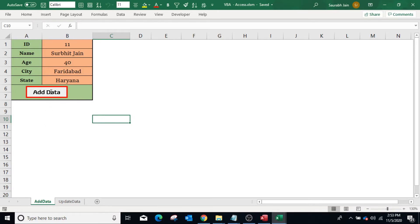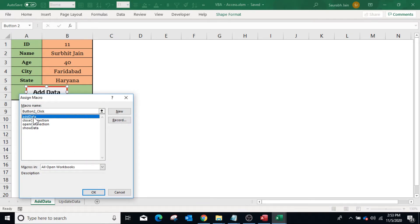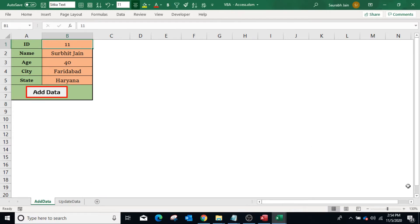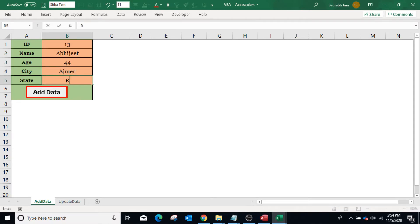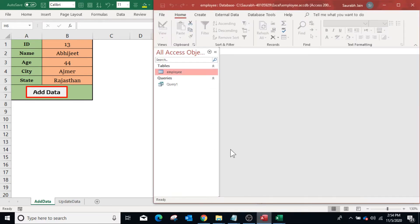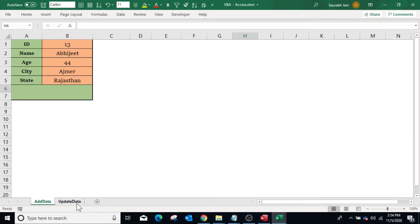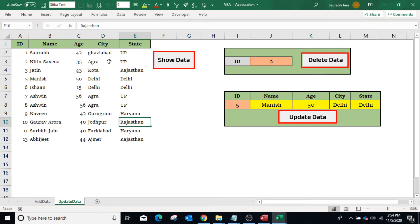Go to the Excel sheet, in the Add Data sheet right-click on the Add Data button, select Assign Macro, select the AddData macro, and click OK. Make some changes to the data and click the Add Data button — it will show the message 'Data added in the database'. Check the database and the data is added successfully. In the Update Data sheet, click Show Data — the earlier data is cleared and new data is displayed with the newly added record.